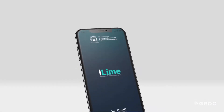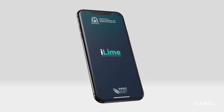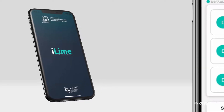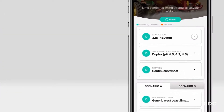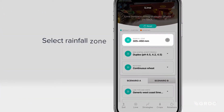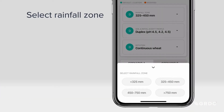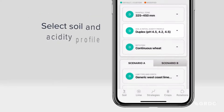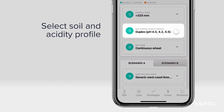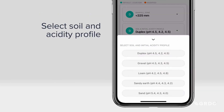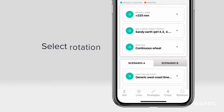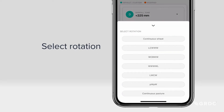The iLime app makes it easy to compare different lime sources. Start by selecting the most appropriate rainfall zone, soil and initial acidity profile, and paddock rotation for your scenario.